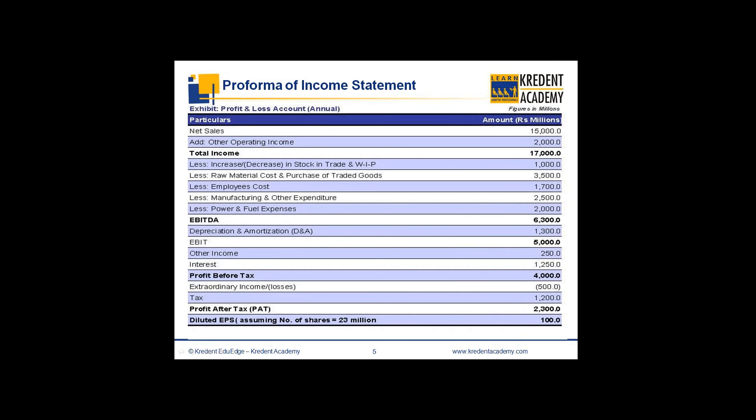This is one of the standardized formats or a pro forma of an income statement, which shows net sales, other operating income, and total income. For example, if I am in the business of steel, selling steel will be my net sales. But in the process of making steel, there is also production of scrap or slag, which becomes part of the other operating income.